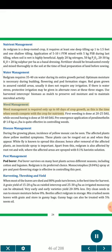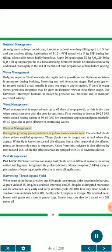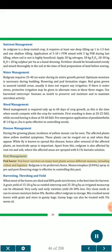Weed management: Weed management is required only up to 60 days of crop growth. First weeding is done at 20-25 DAS, while second hoeing is done at 50-60 DAS. Pre-emergence application of pendimethalin at 1.0 kg a.i./ha is quite effective in controlling weeds. Disease management: During the growing phase, incidence of yellow mosaic can be seen. Affected plants show yellow mottle symptoms and can be rouged out as they appear. Whitefly spreads this disease; hence after removal of affected plants, an insecticide spray is important. Redgram is also affected by root rot/wilt, where affected areas are sprayed with 0.1% Bavistin solution. Pest management — Pod borer: Pod borer survives on many host plants across different seasons, including cotton and legumes; redgram is its preferred choice. Monocrotophos 0.04% spray at pre- and post-flowering stage is effective in controlling this pest.